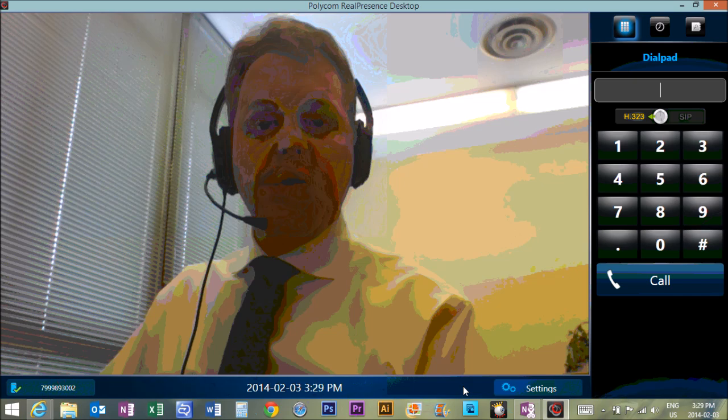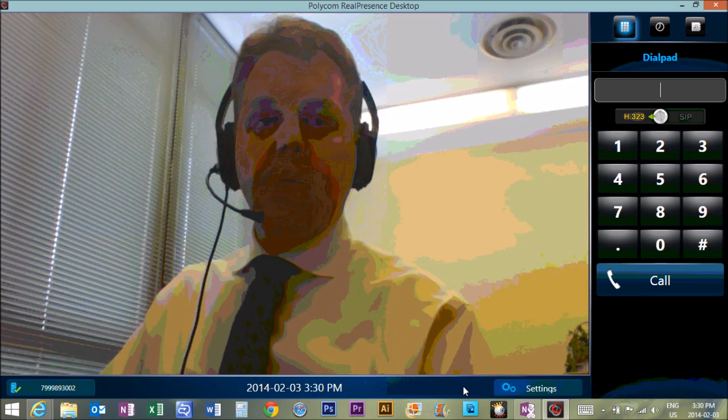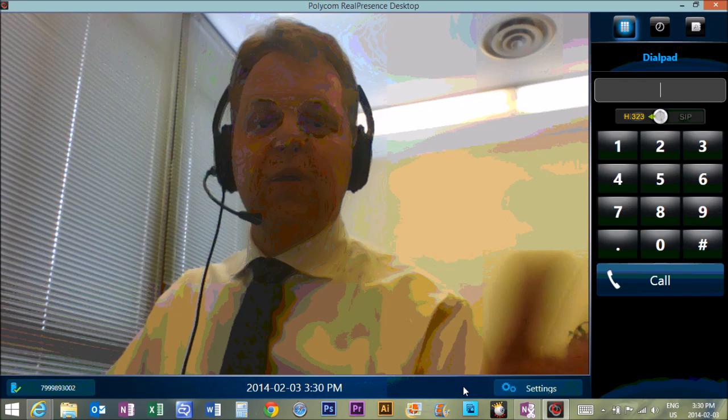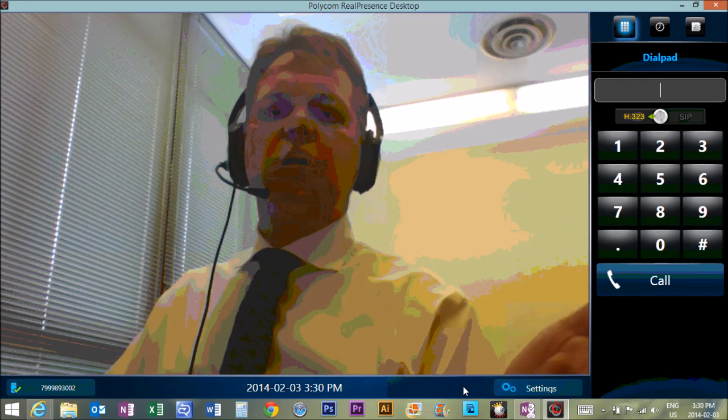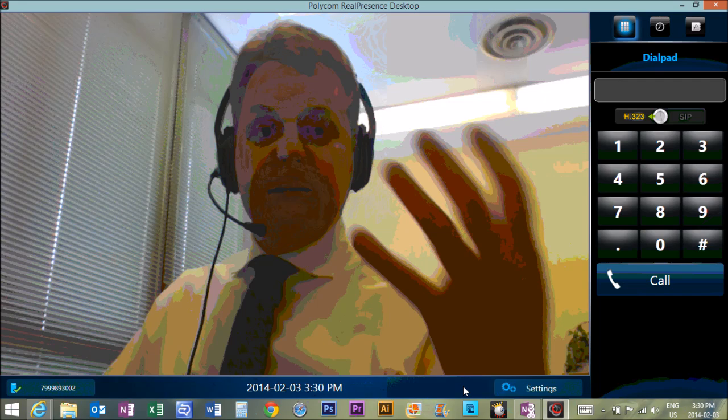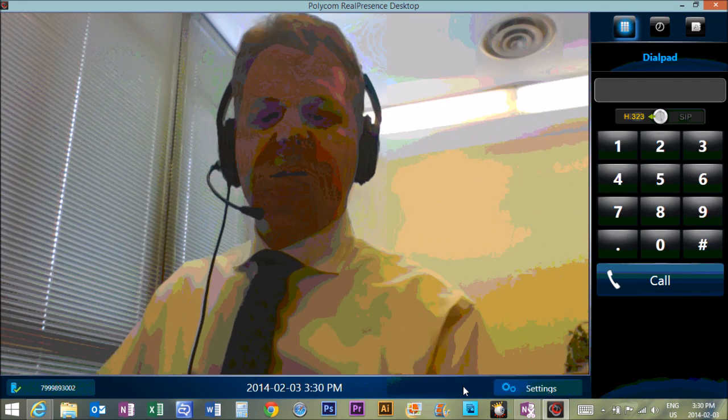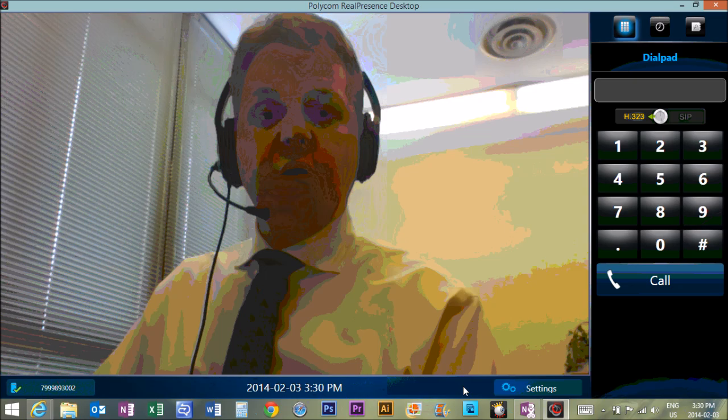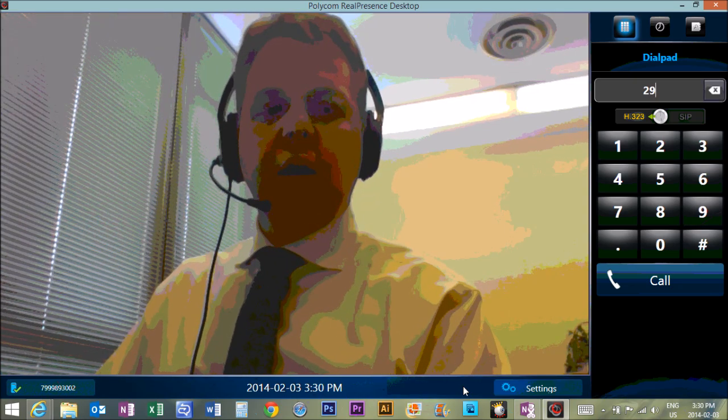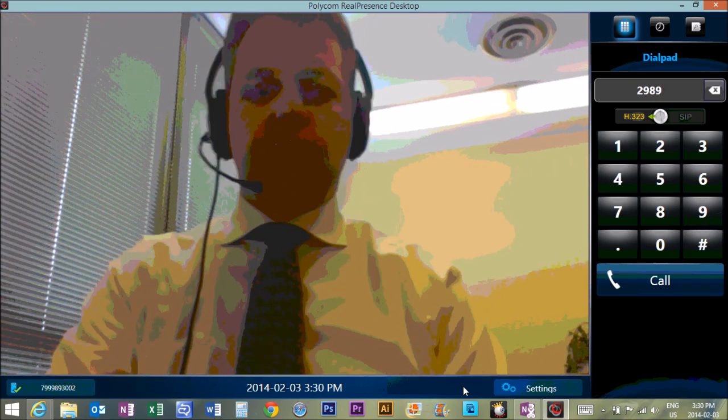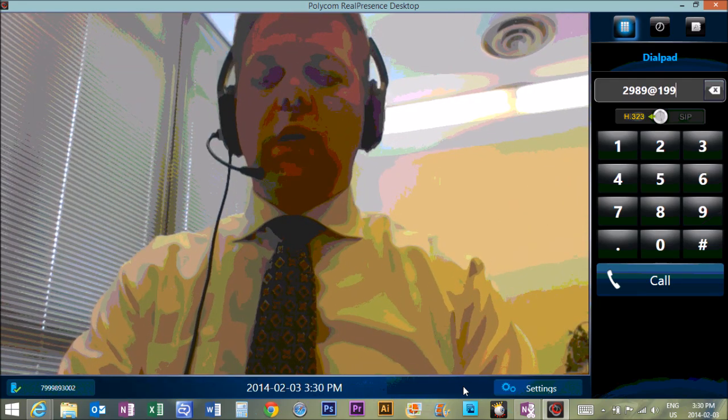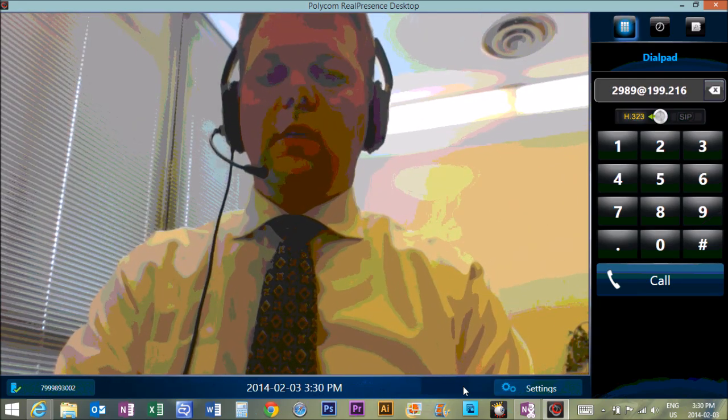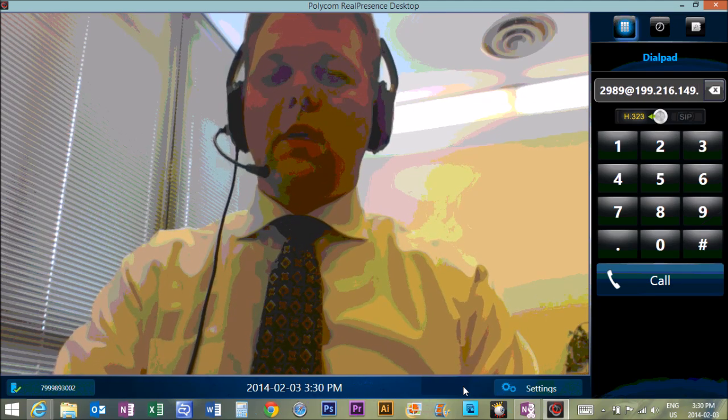What you can also do is email myself or Ray Rouleau and one of us can set up a test call with you so we can even test the sound because if you just call the meeting room and no one else is there, you'll be able to see that you're connected, which is good, but you just won't be able to test the sound.